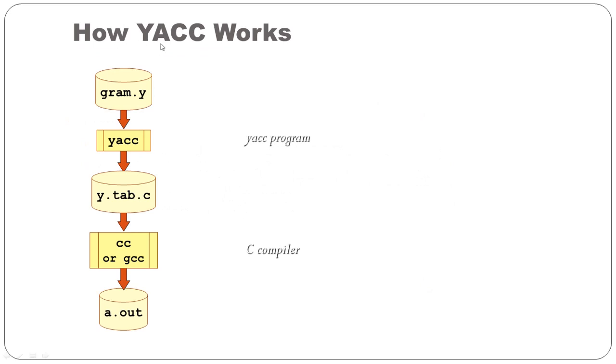Steps: how this YACC Tool works. As we have discussed, you need to give specification in .y file. You will give it with YACC command. It generates y.tab.c and you need to compile this C code. It generates executable.